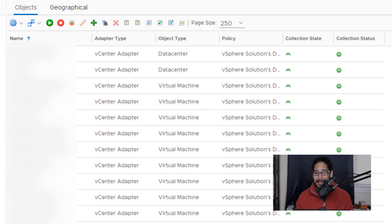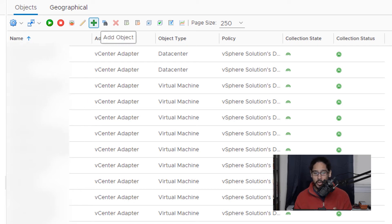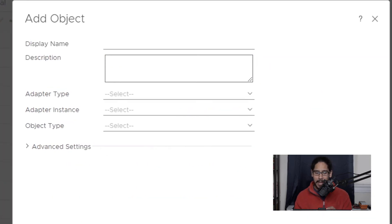Now another way, let's say the discovery did not pick up that particular virtual machine that you want to add into your vROps. So from here, you're going to click on that plus symbol, which is basically to add an object. And you're going to get the add object wizard.